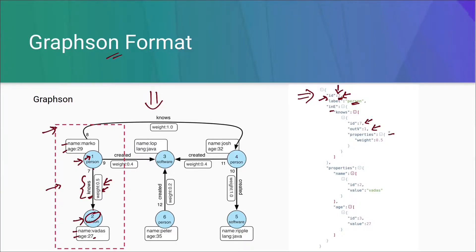This outV shows that what is the ID of the vertex that is going outwards, which is this vertex. Now, it is showing the properties of edges. Here, our edge only have one property that is weight and the value is 0.5.